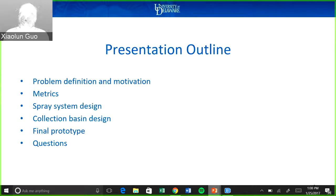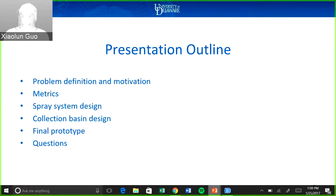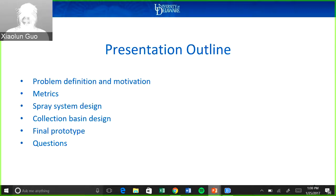Just a little bit about the presentation today — we're going to go over the problem motivation, our metrics, which are the values that our designs were based off of and our target values and what we wanted our design to do. Our design is based entirely off of those metrics. We also have our spray system design and our collection basin design, a two-part design, and what we came up with as our final prototype after a lot of testing.